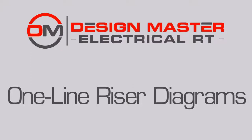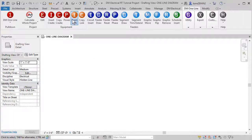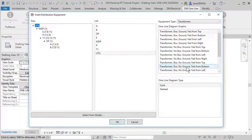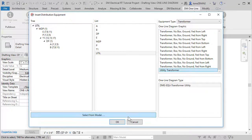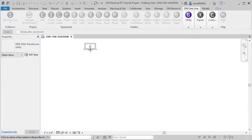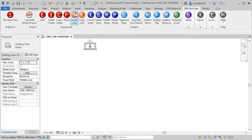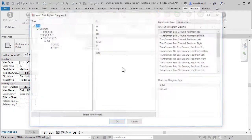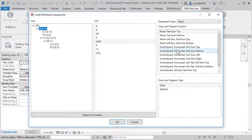Let's look at how you can create a one-line diagram in DesignMaster Electrical RT. Using a Revit drafting view, insert graphics that correspond to the panels, transformers, and other equipment in your model.